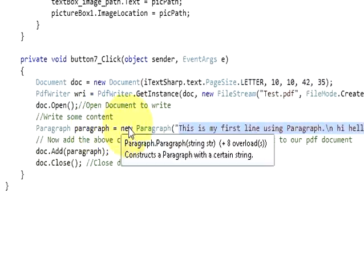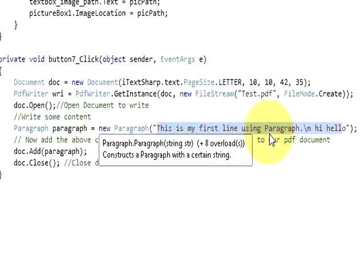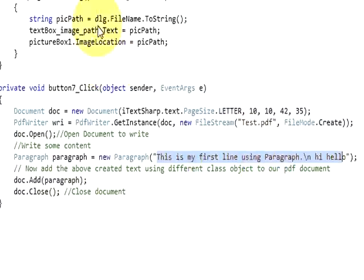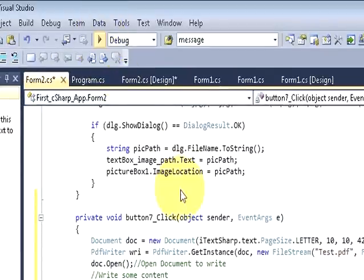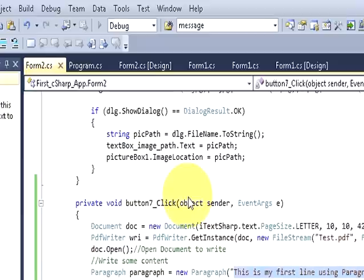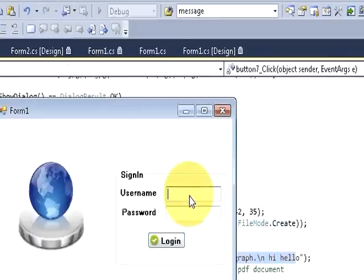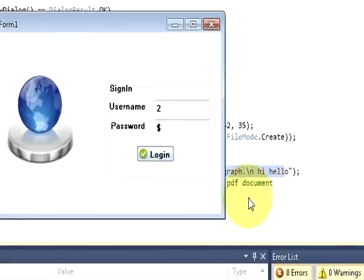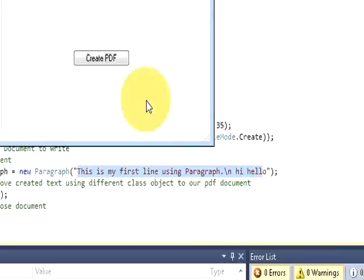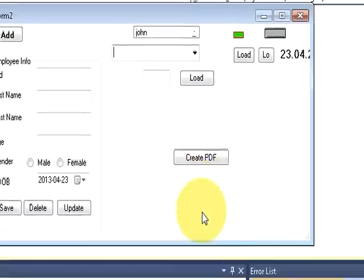If you want you can pause the video and write the code. Once you have done writing the code, we will check our code now. I am running my program. Username and password. This is my button.